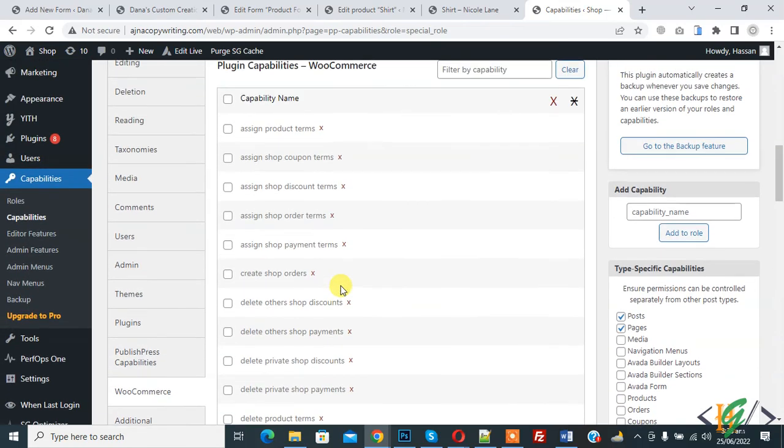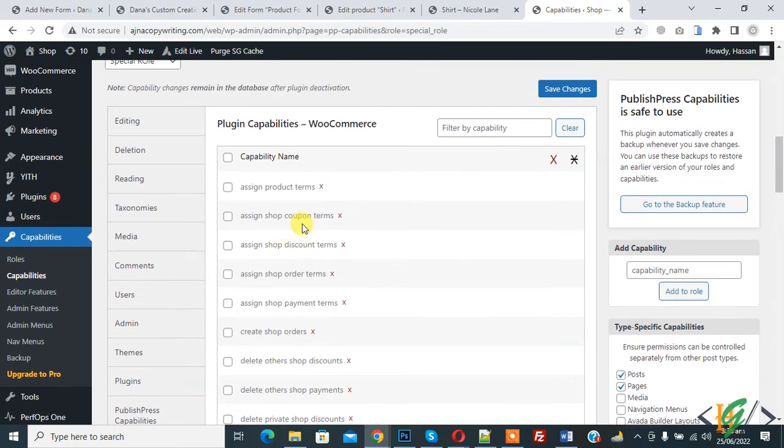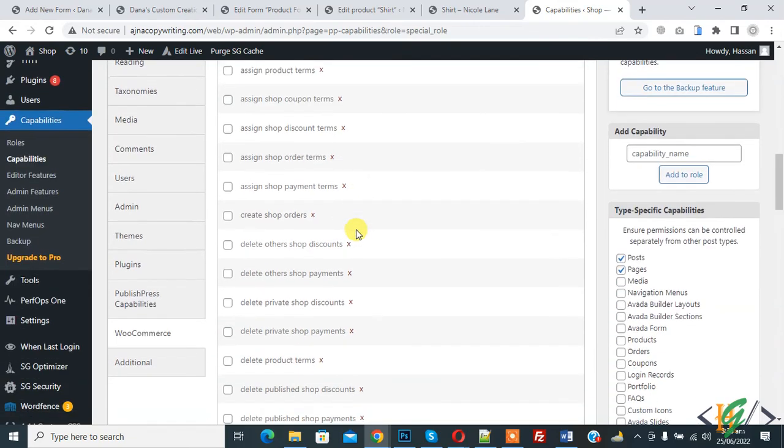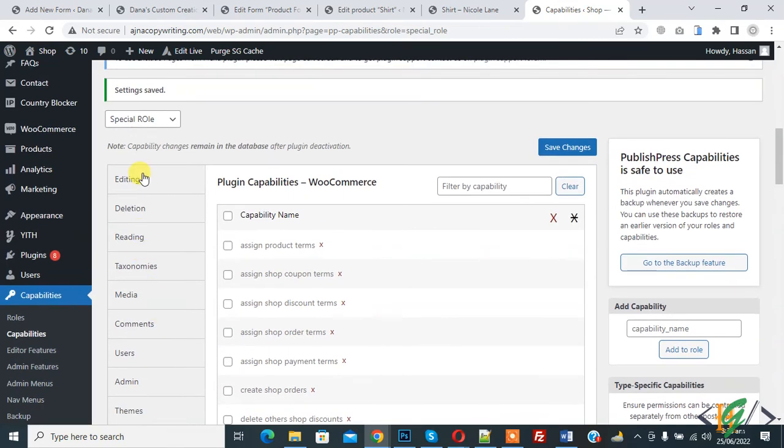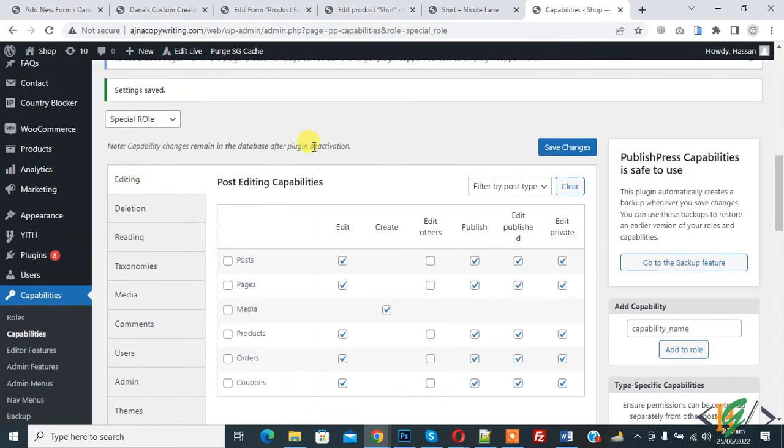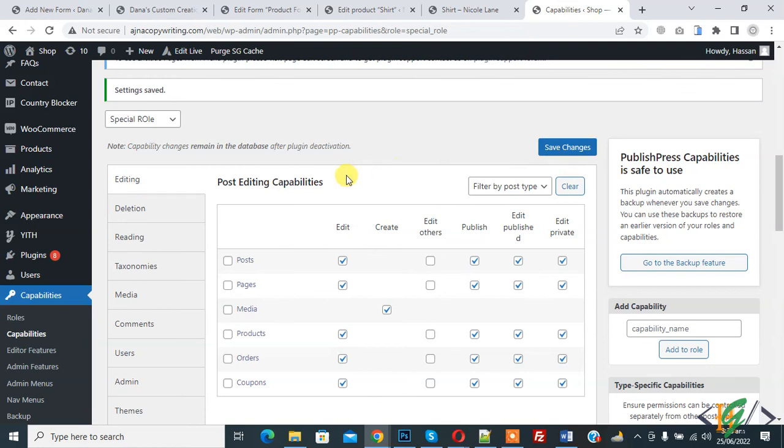WooCommerce, so you can assign capability according to your requirement here. Through this plugin you can create new user roles and assign permissions or capabilities according to your requirement. I hope you like this video. Please like, comment, share, subscribe. Thank you for watching.